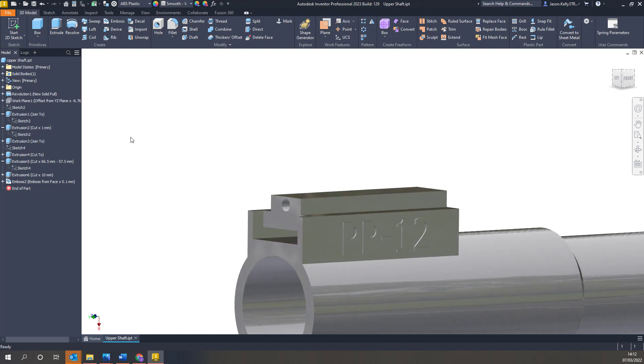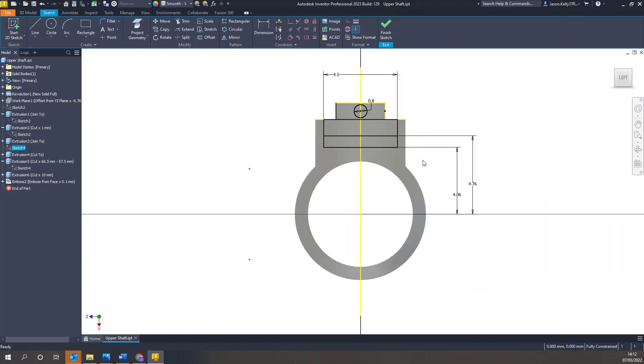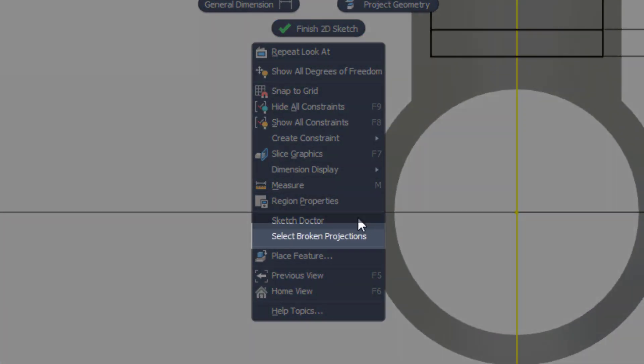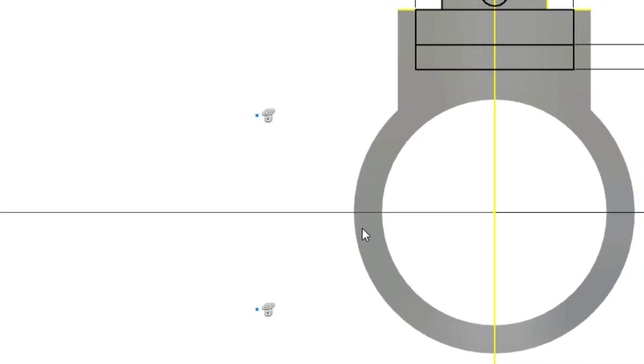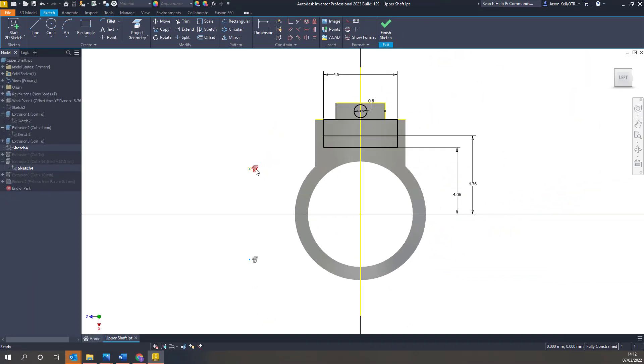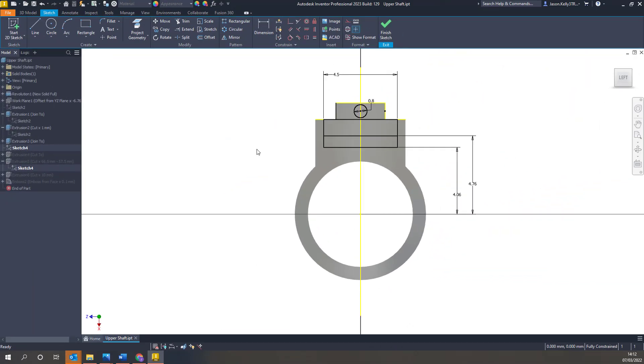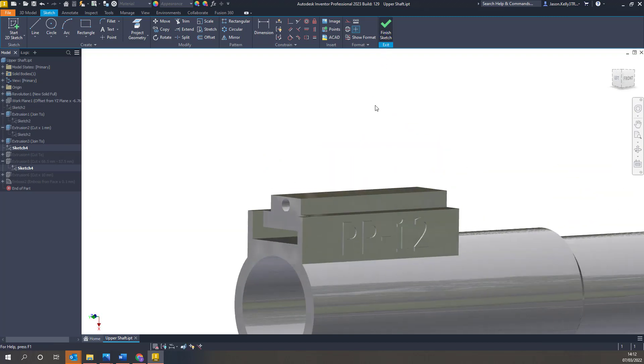Also new in the sketch environment is the ability to select broken projections. This tool will pick up any projected geometry that has lost or broken its reference when you've had to edit a feature higher up the tree. Once selected you can either re-reference the projection or delete it.